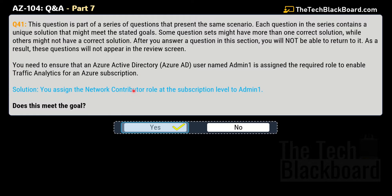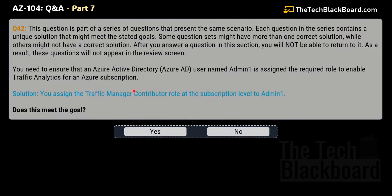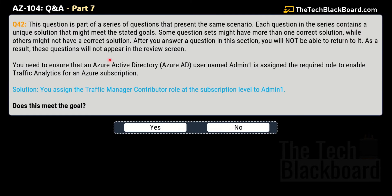But is Network Contributor the only role to ensure that the user can do traffic analytics for an Azure subscription? No, there are plenty of variations of the same question. Here comes one more variation — question 42. The instructions and question are the same. The solution says that you assign the Traffic Manager Contributor role at subscription level to admin1.